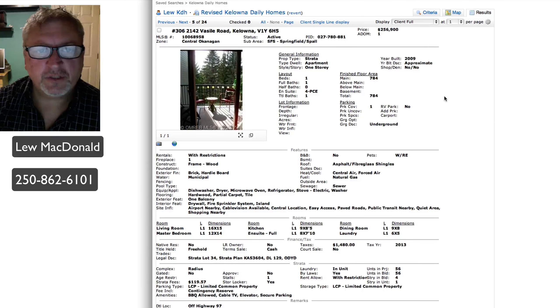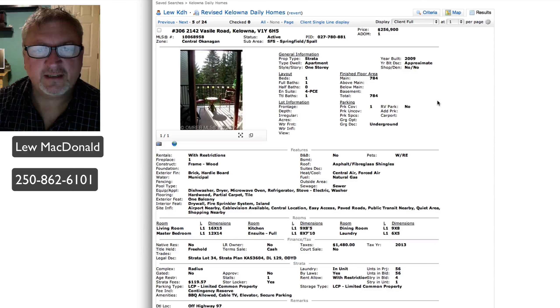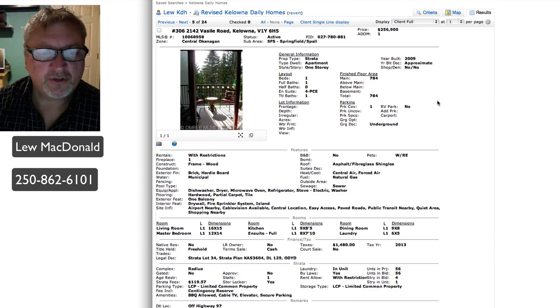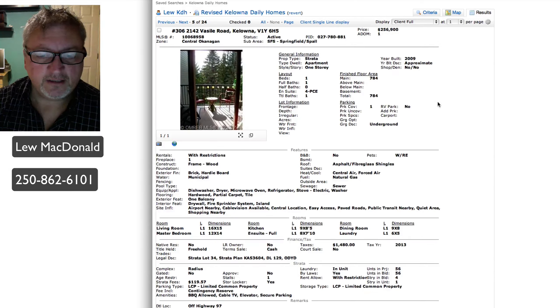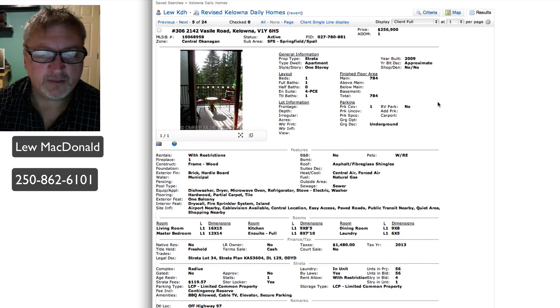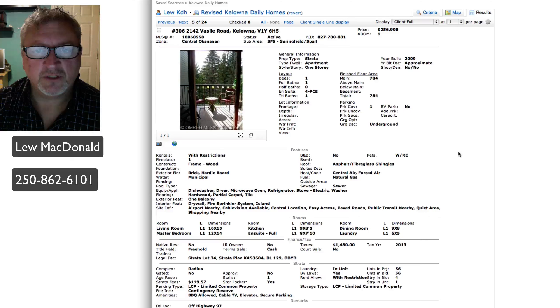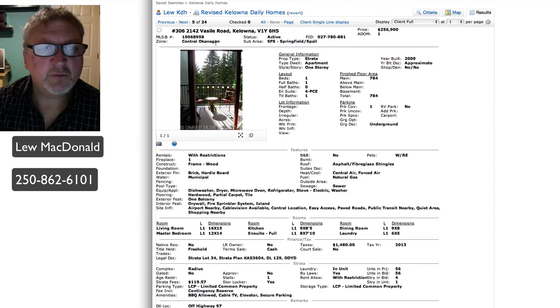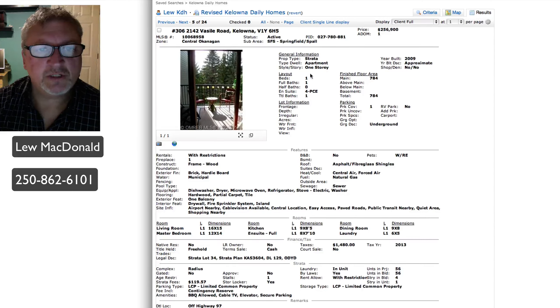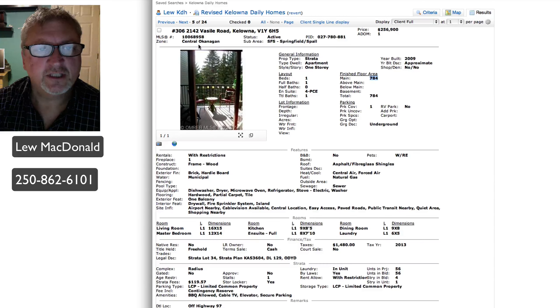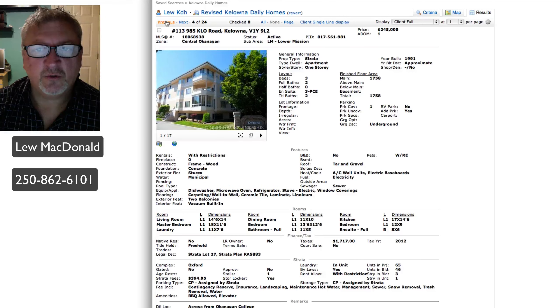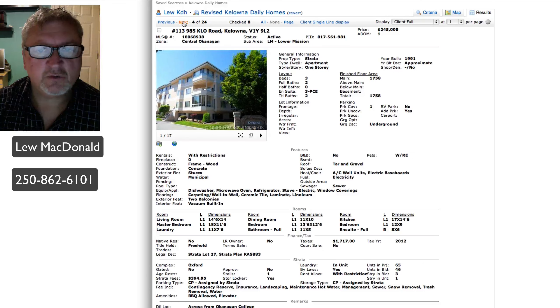Next one up in the Springfold Spall area, built in 2009, priced at $256,900, a one bedroom on the third floor. This one's saying complete with hardwood floors, granite countertops, stainless appliances. Once again, only one picture, so we're not 100% sure what it looks like inside. That one seems pretty rich on price to me at 784 square feet for $256,000, compared to when you look at one right below it at $245,000 for 1,758 square feet in a similar area.